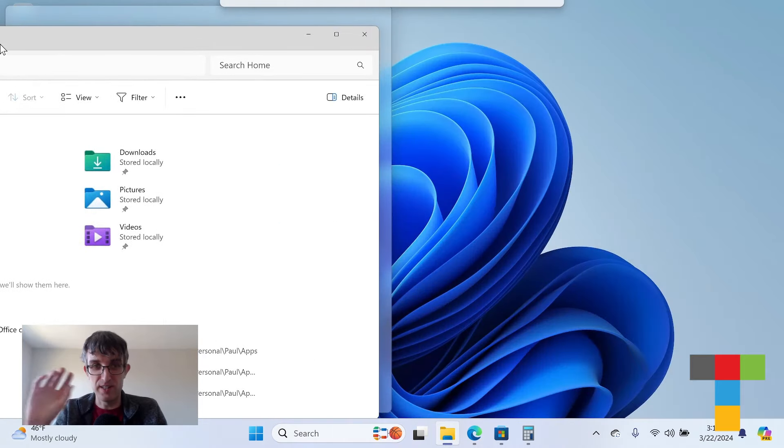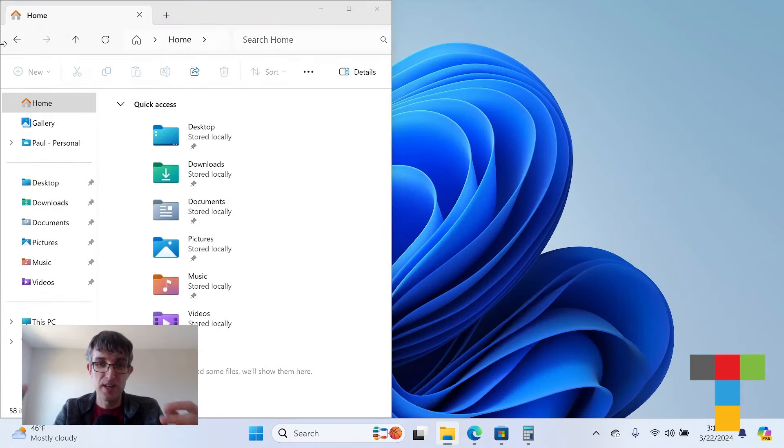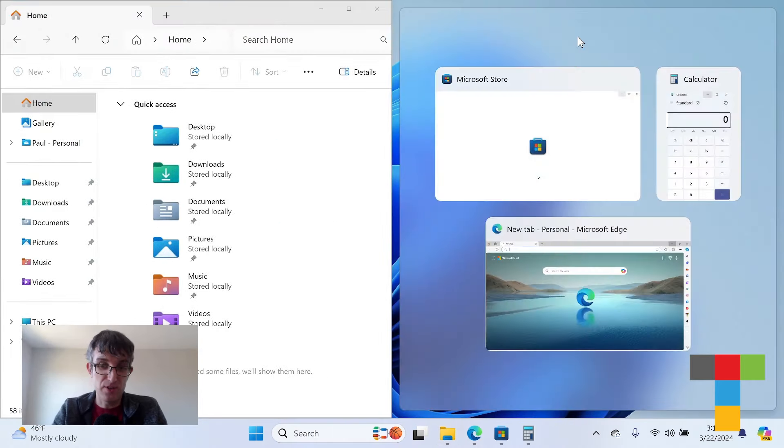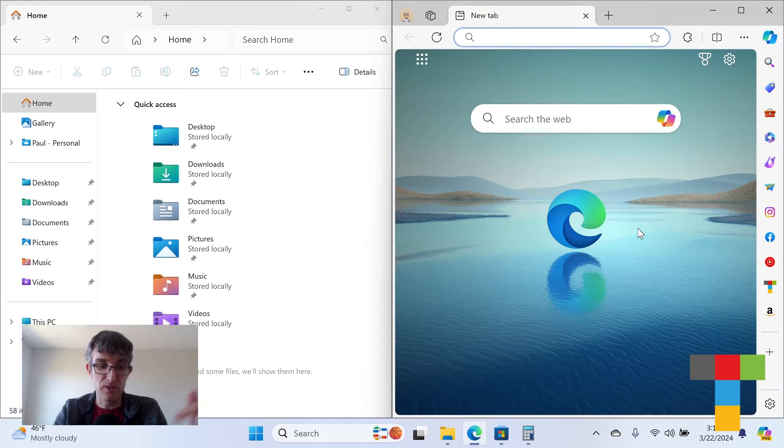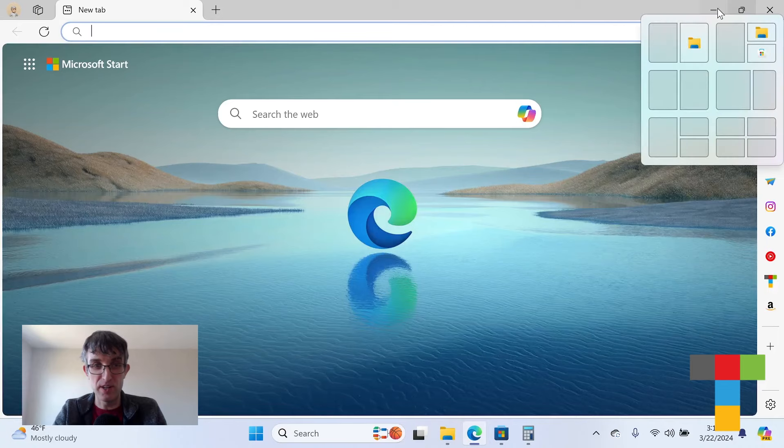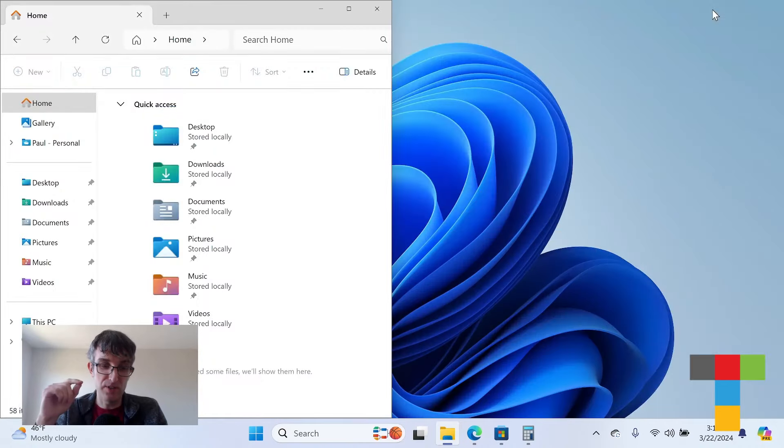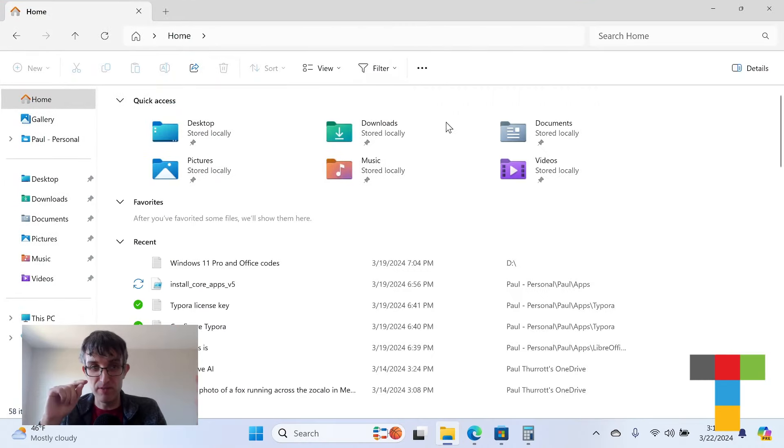The keyboard shortcuts are really powerful too. A lot of people don't realize you can hold the Windows key and press left or right and the window just shoots over there. You can hold the key, press up and left, and it'll go to the top left quadrant.